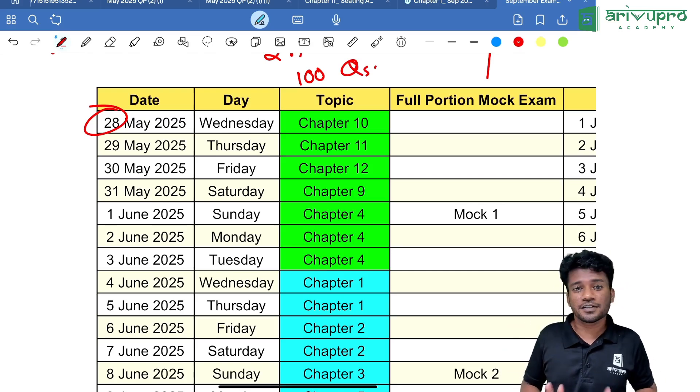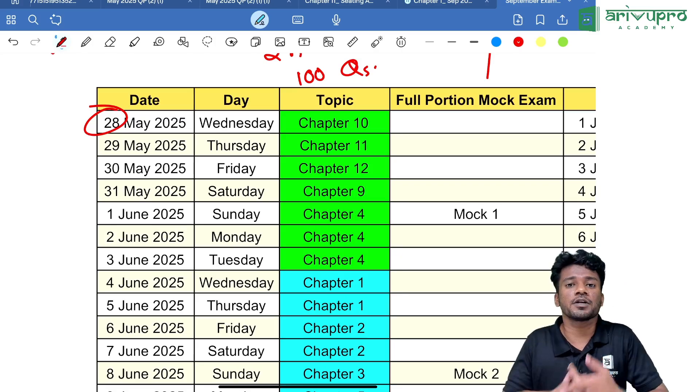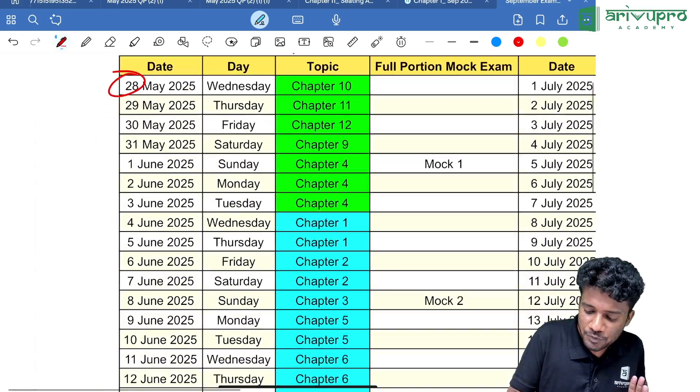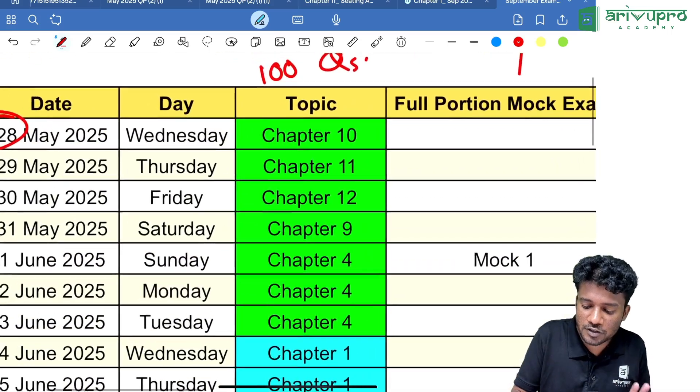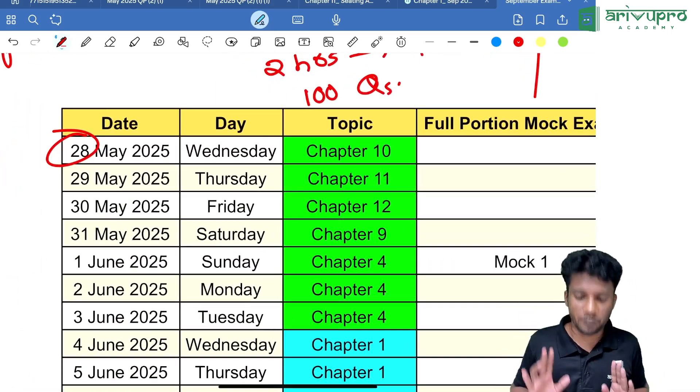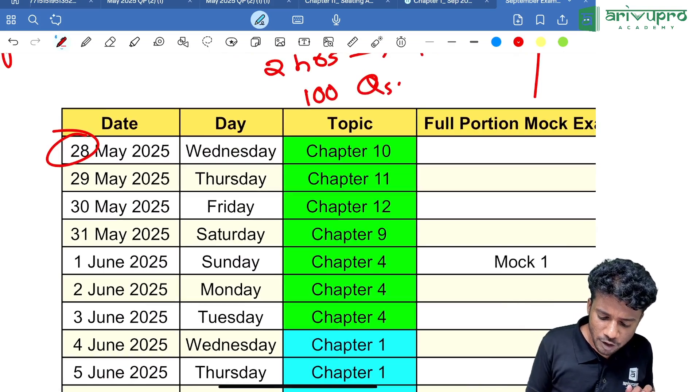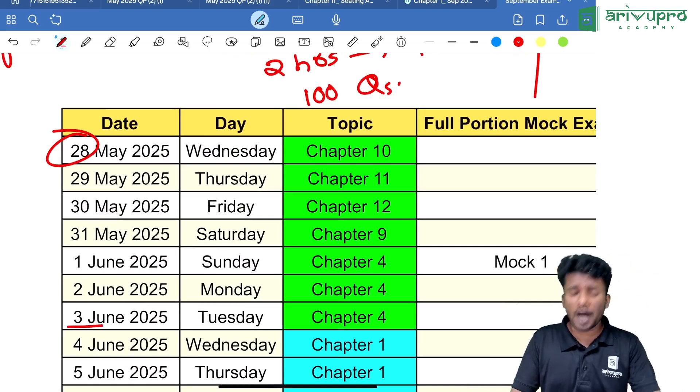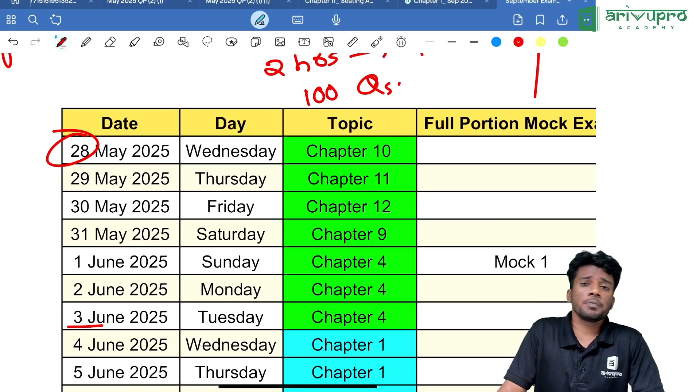I'll say no more excuses. Then Chapter 11, 12, then 9, then Chapter 4—this is the first set of chapters I'm giving you that will go on till June 3rd.